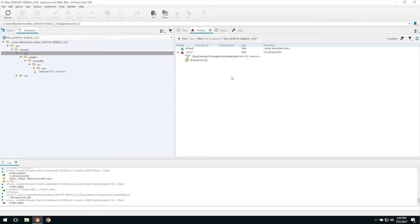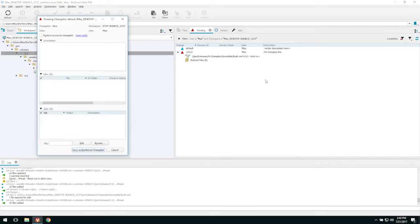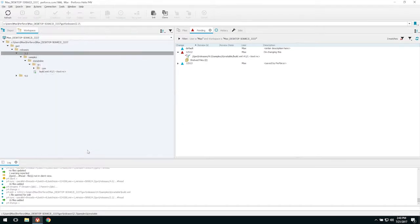I'm going to create a new pending changelist by right-clicking and going to New Pending Change List. I'll just use the defaults and save this as a numbered changelist.